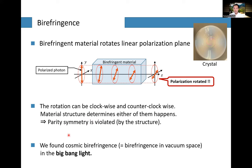A couple of years ago, some people found a signature showing cosmic birefringence — birefringence happening even in the vacuum region of our universe. They found birefringence in the CMB light, the cosmic microwave background, surprisingly.